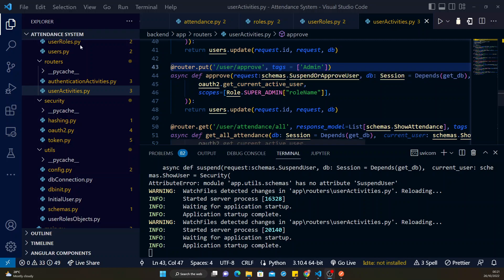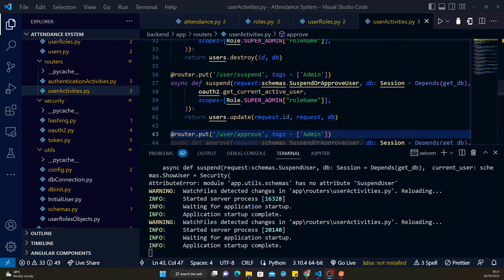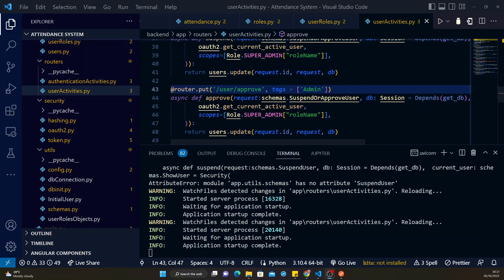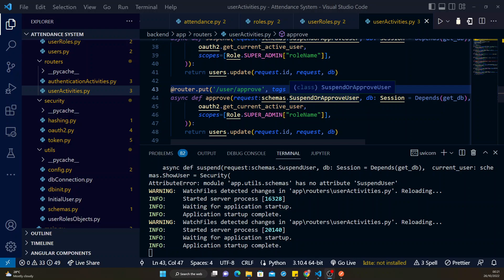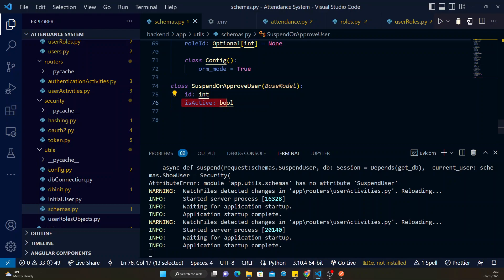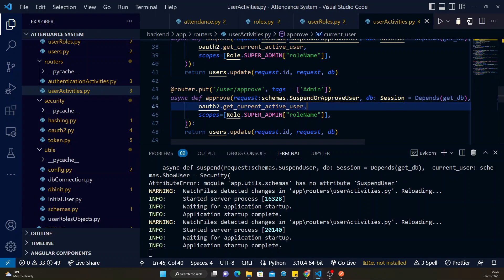All right guys, so the approve function or approve URL is not different from the suspend. I have modified the suspend schema class that I created so that it can be used for both the approve and suspend. In order to approve a user, I actually need the user ID and then a parameter of is_active true. So that's what I did, that's why I modified this class so it can be used.